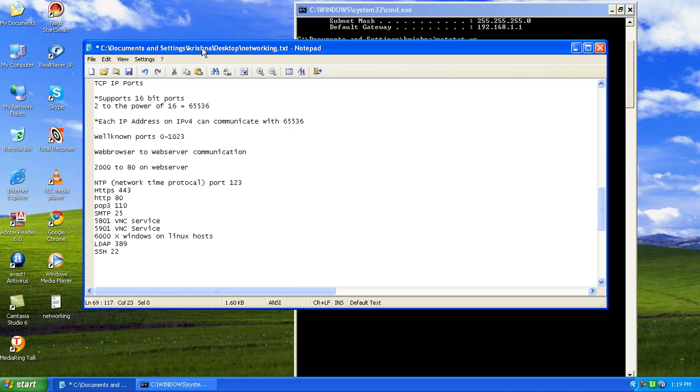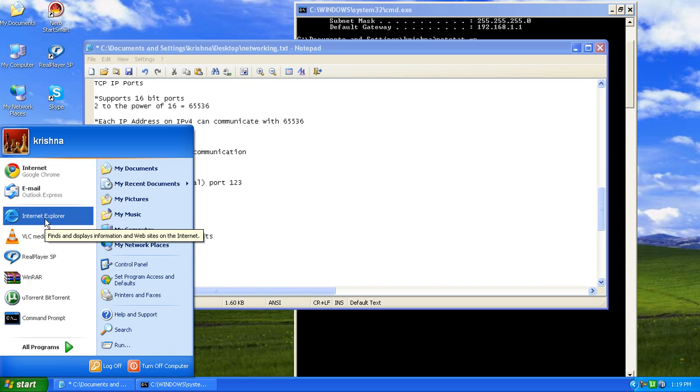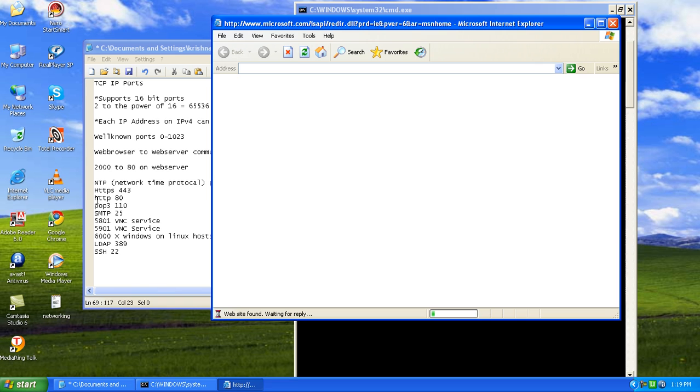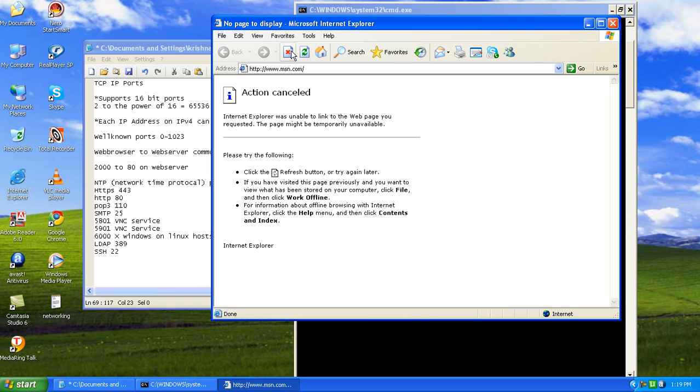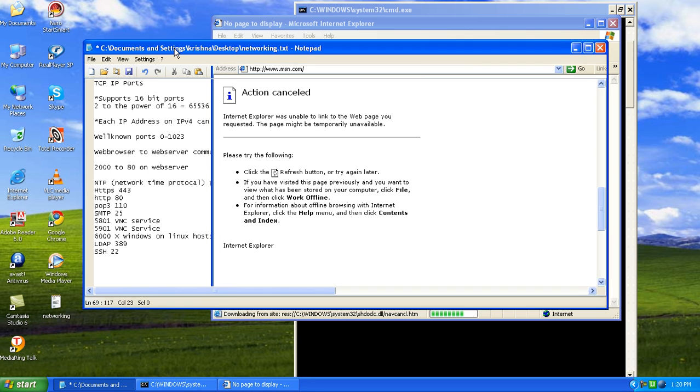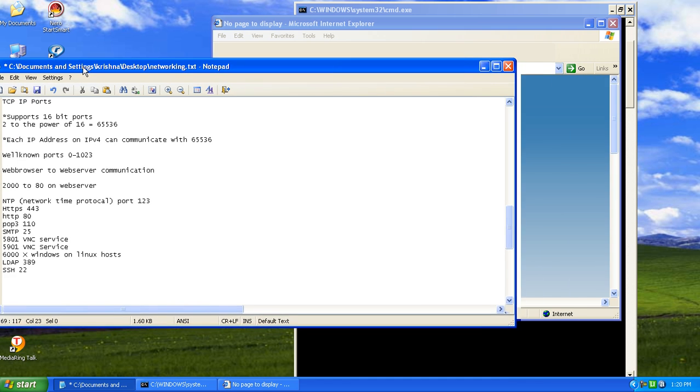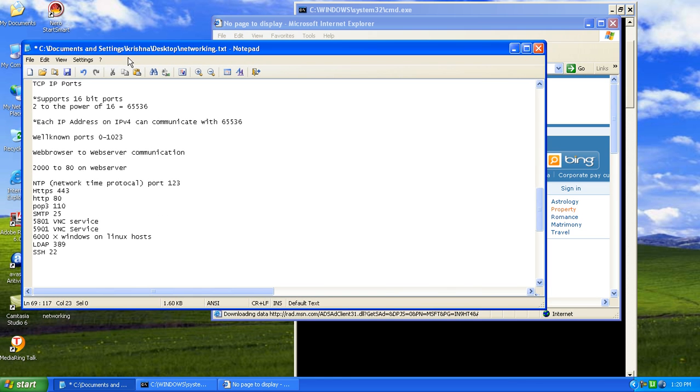When you open up a web browser and let us open up a web browser and put in a web address. Let us start with MSN. It's loading up.